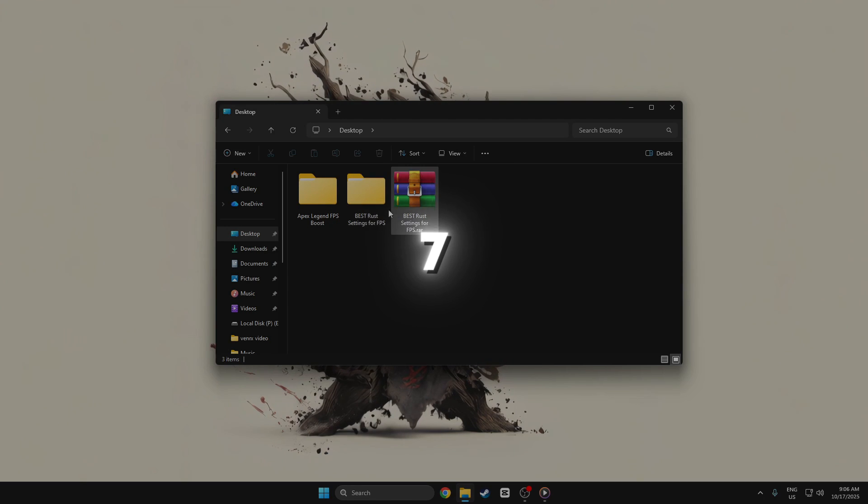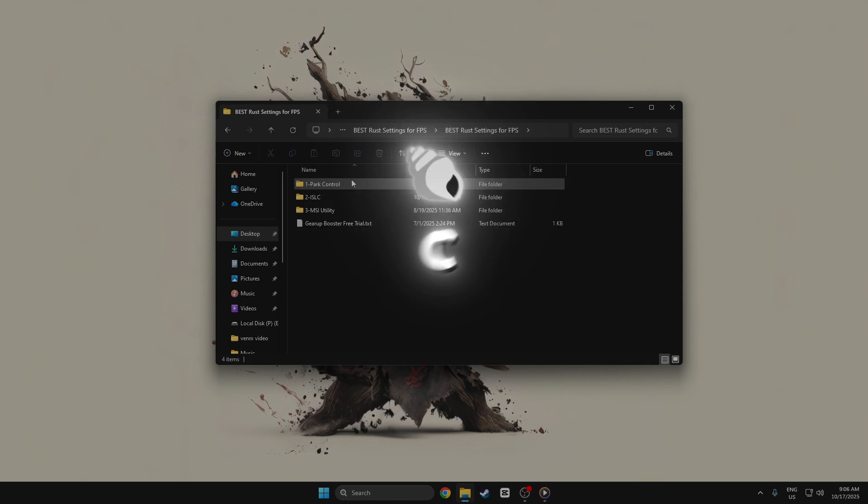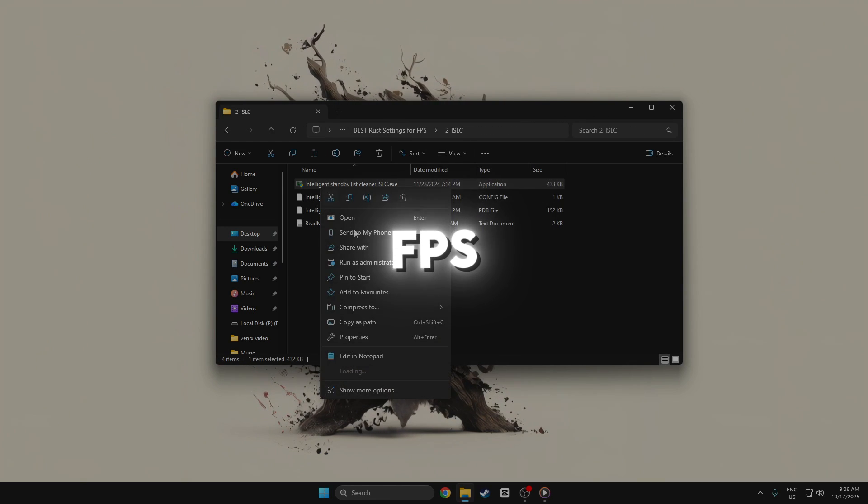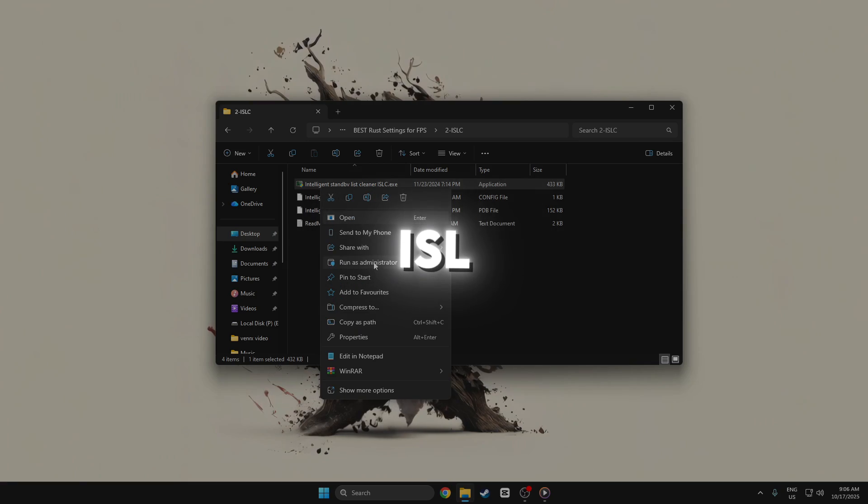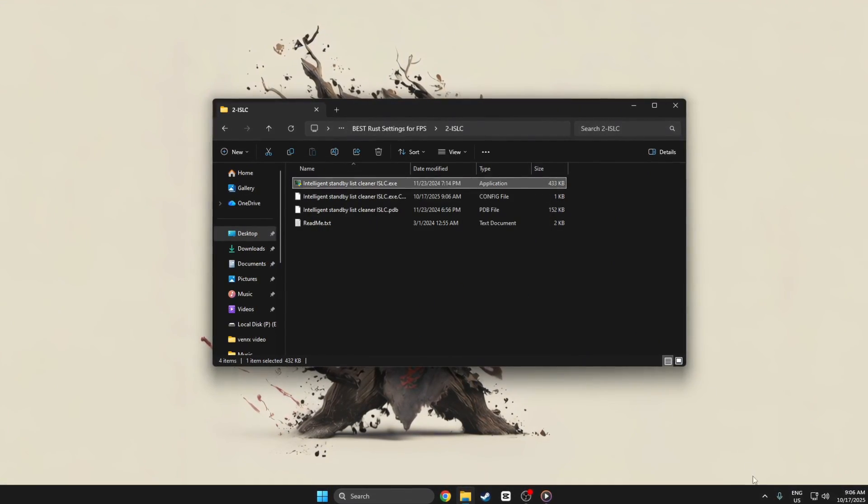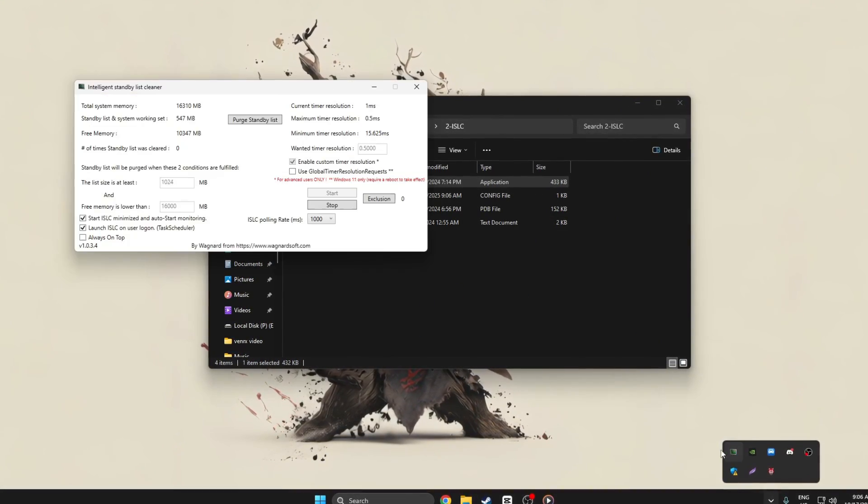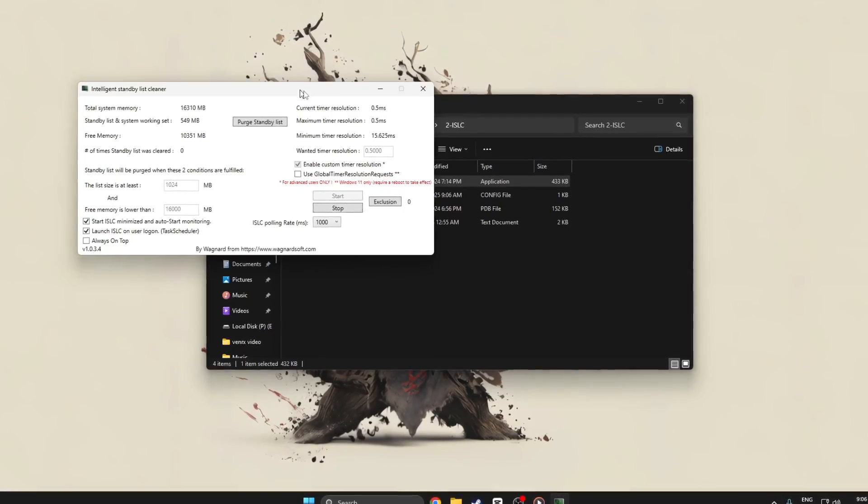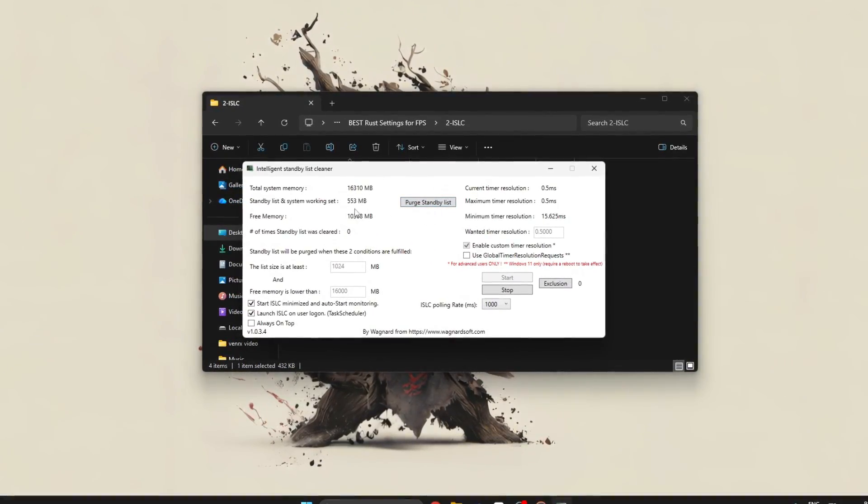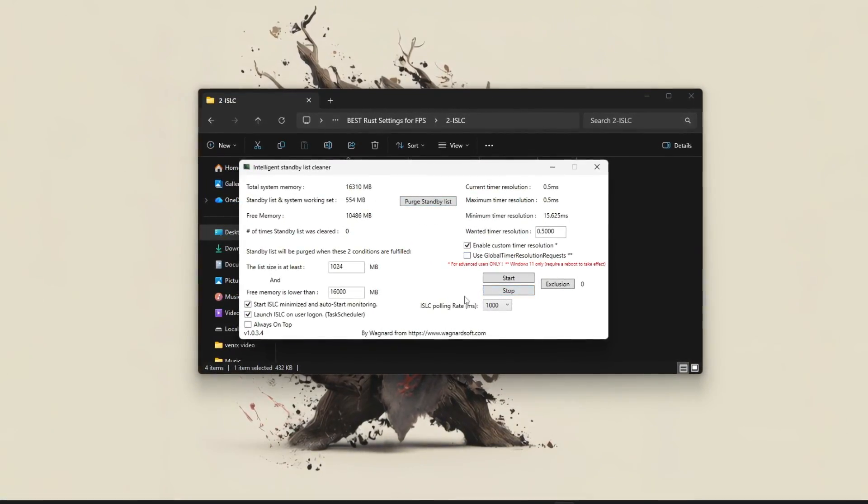Step 7: How to use ISLC for Rust. To boost Rust FPS using ISLC, open Intelligent Standby List Cleaner as Administrator. In the window, set the standby list purge conditions.